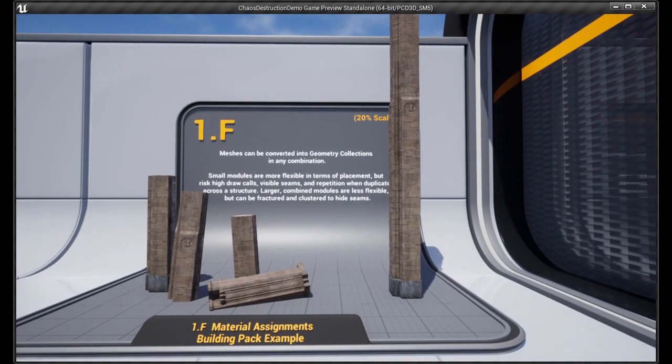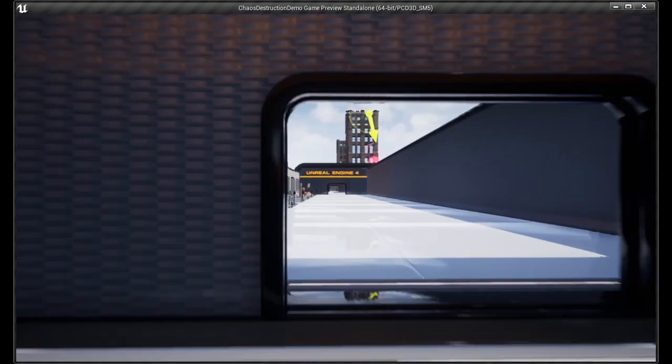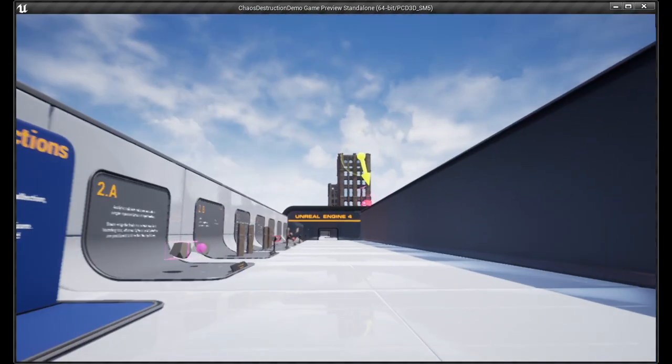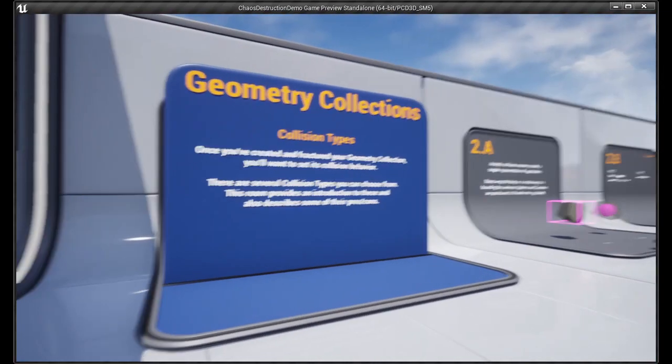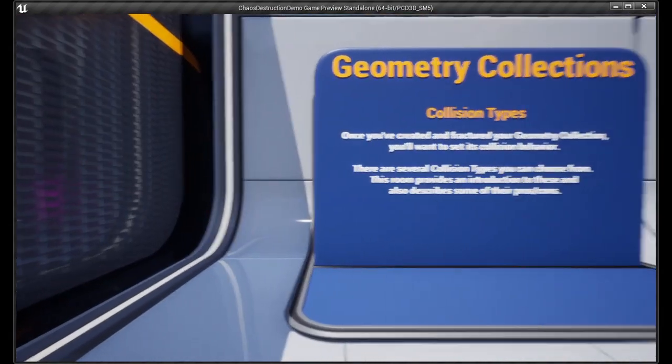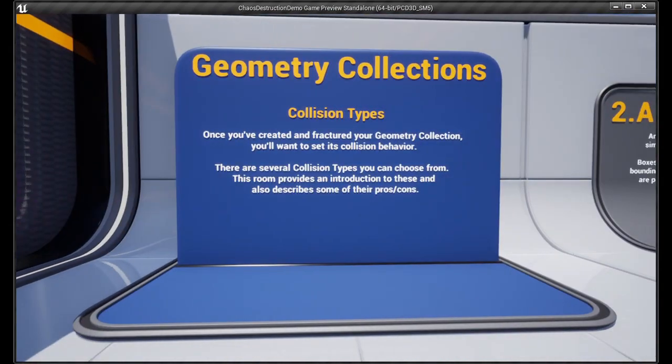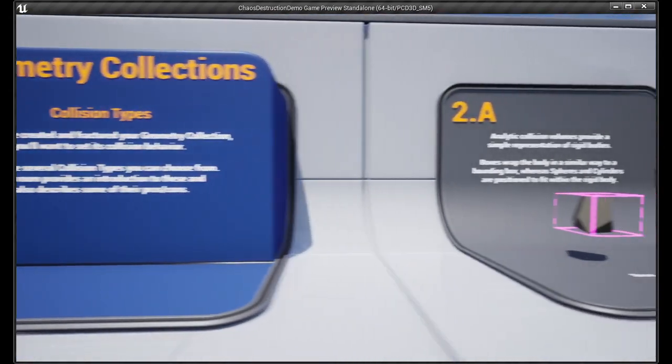There is a Chaos Cloth you can also enable. Planar Cut, Editable Mesh, Geometry, Geometry Cache, and Field System.